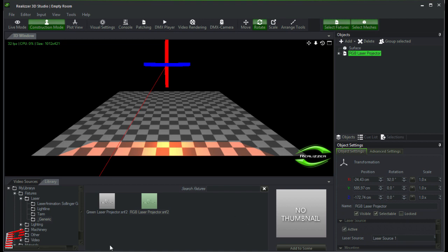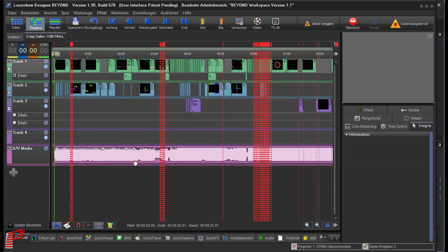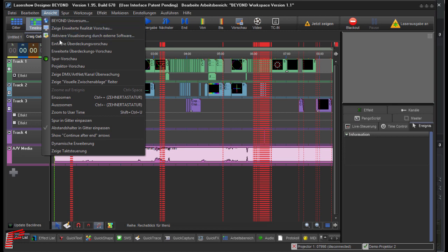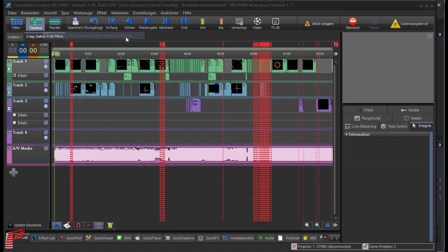This corresponds to the fixture number of the projection zone in Beyond that we will discuss later. Now we change over to Beyond and activate here at View the advanced visualization by an external software. A window opens to confirm that step and we click on yes.